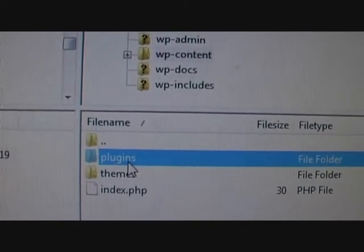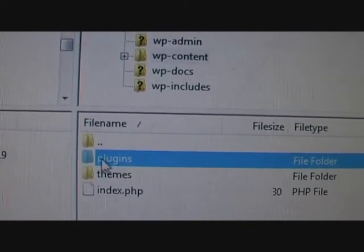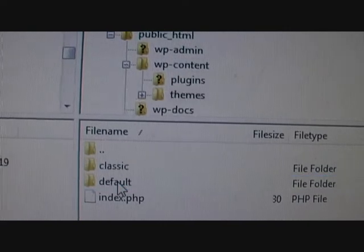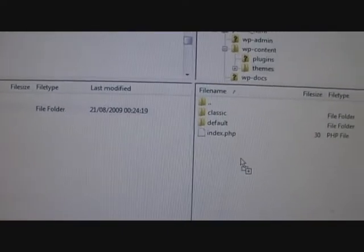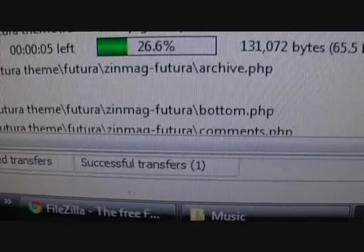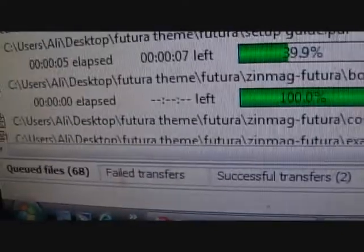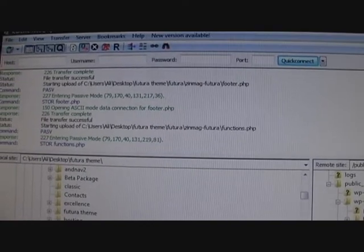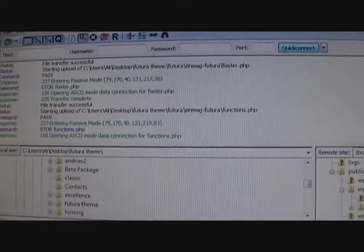Here you will also find all your plugins, which is anything additional. Click on themes, choose your folder, and drag and drop it at the bottom. It will show you at the bottom that it's transferring — you can see queued files and successful transfers. It takes usually less than a minute to complete.